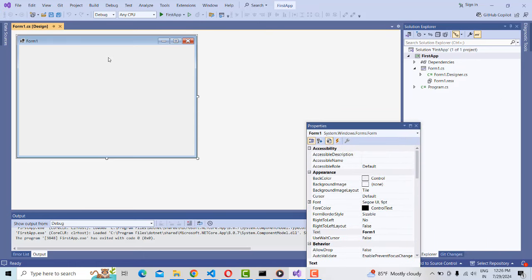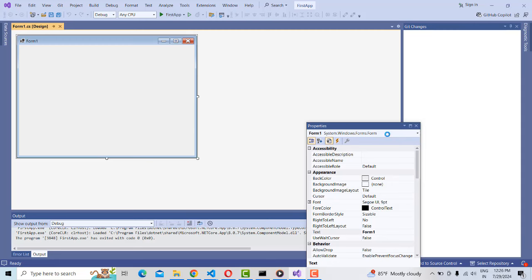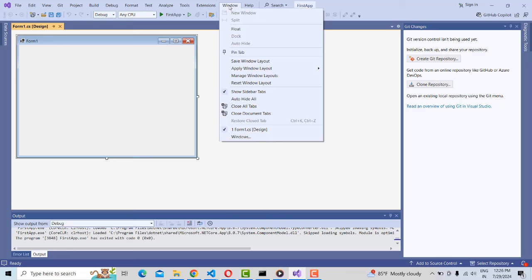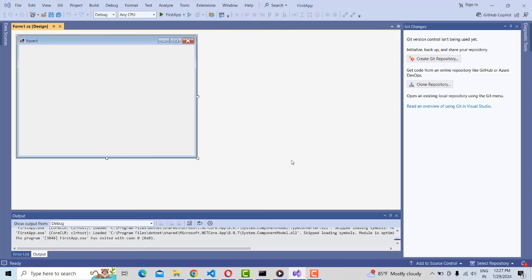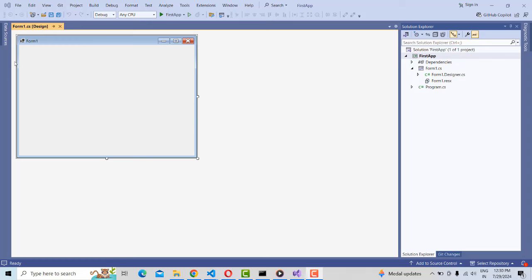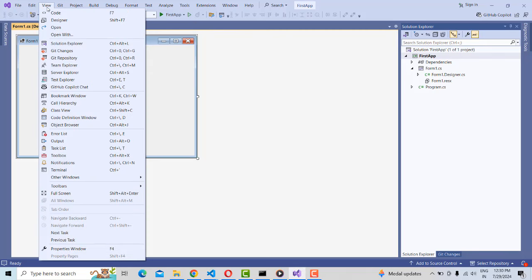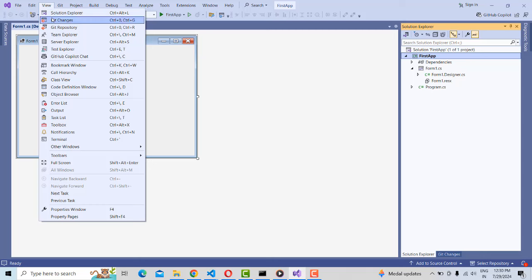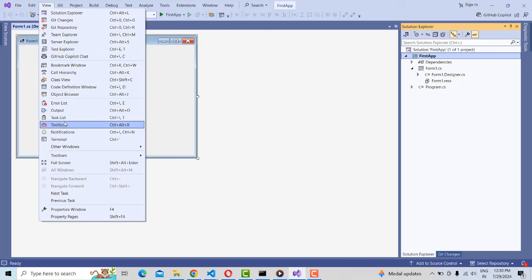You can see the Solution Explorer on the side. If it is not there, go to the 'Window' menu and click 'Reset Window Layout' — click Yes — and you can get everything back. If you don't have a Toolbox, go to the 'View' menu. Inside the View menu there are several options — Solution Explorer, Server Explorer, GitHub, and Toolbox. Click on 'Toolbox' to get it.